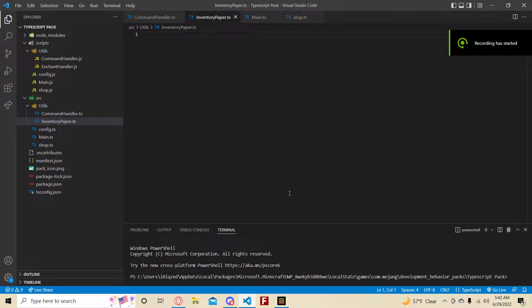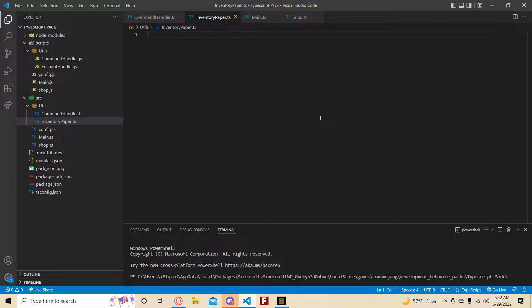Hello everybody, welcome back to another tutorial. Today we're going to learn how to make an inventory class. It's going to be a class that wraps around an inventory component, which you can then use in your code to make things slightly easier. The reason we're doing an inventory class is because I personally find it to be the easiest, and since you haven't done classes yet, I feel like it's a good idea to go for the easiest thing.